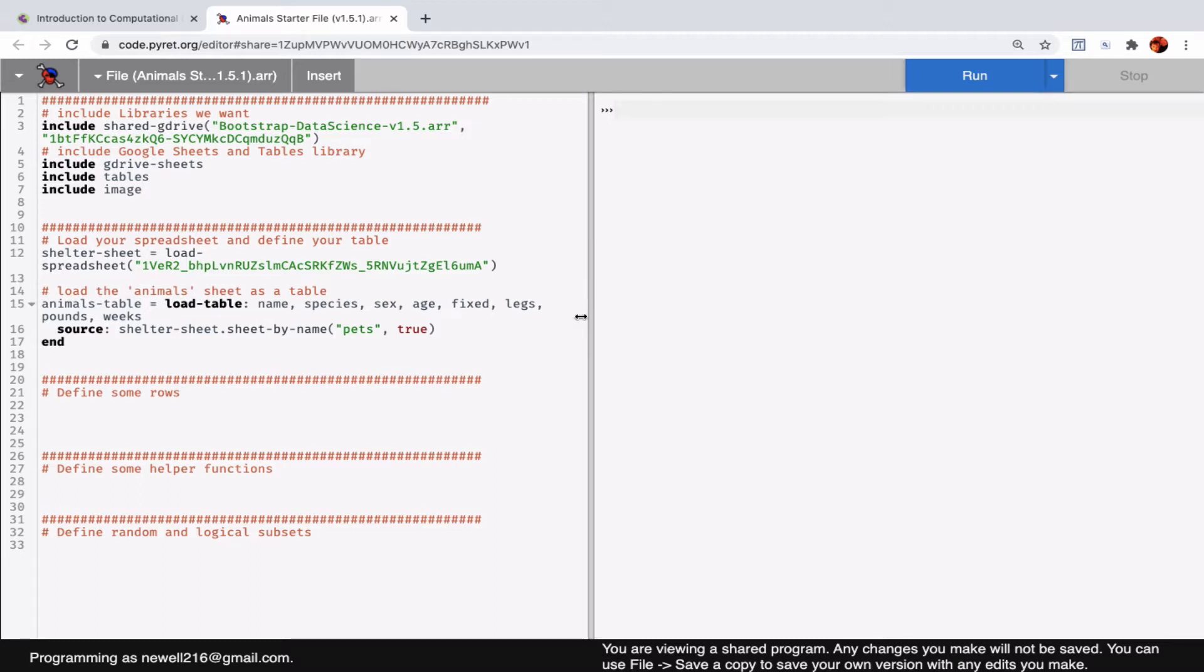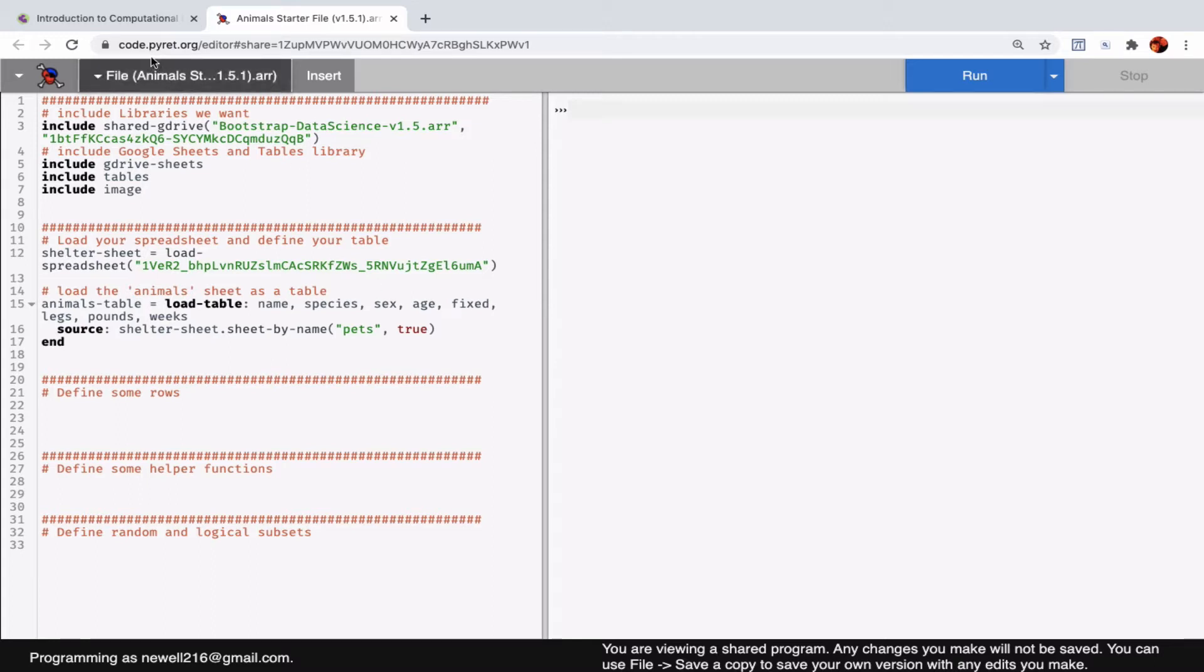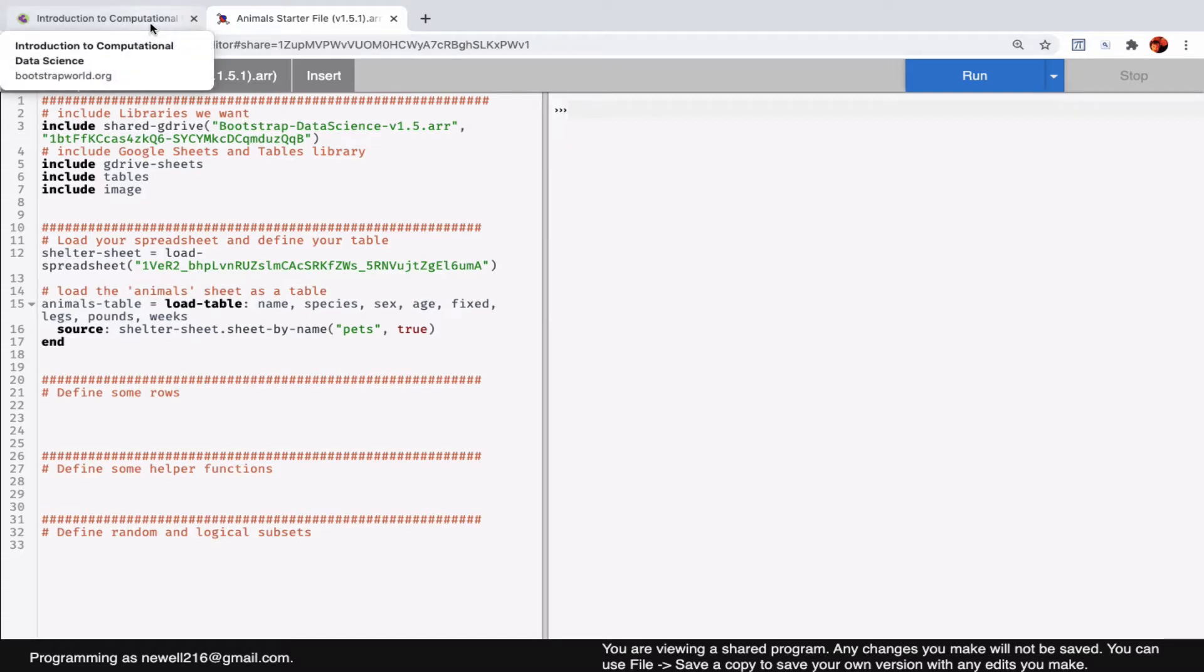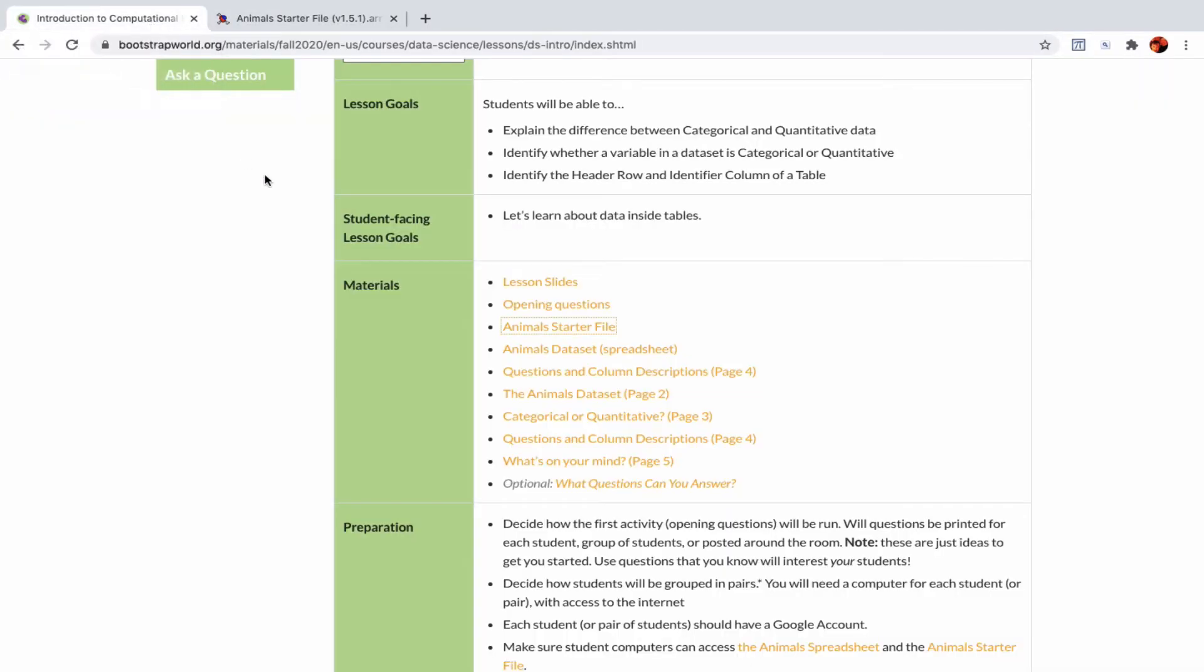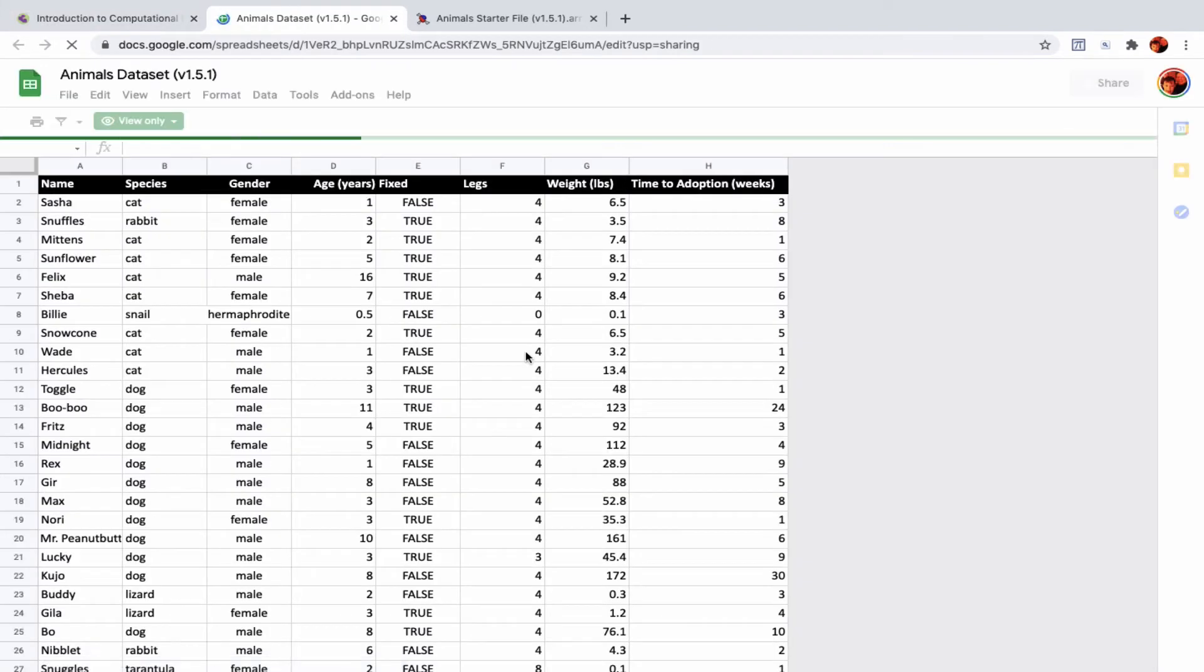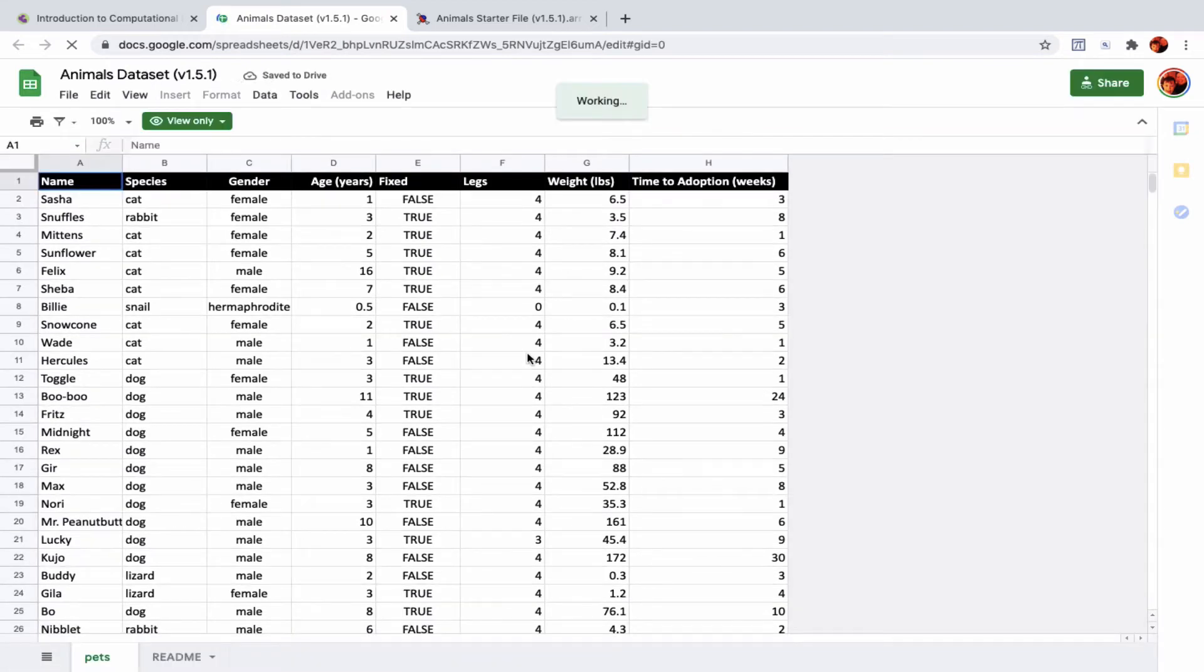Hence the first couple letters are the same—that's my best guess at why it's called Pyret. There may be some other reasons too. I'm also going to open the spreadsheet. This is just a regular Google Sheet.